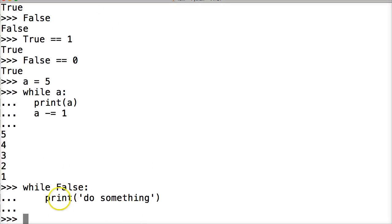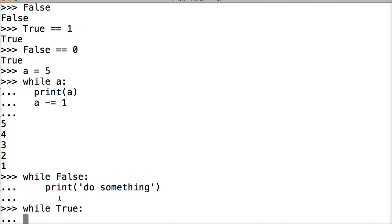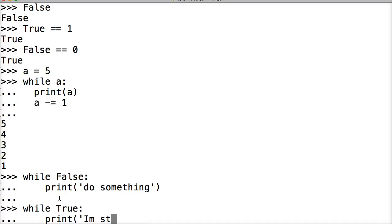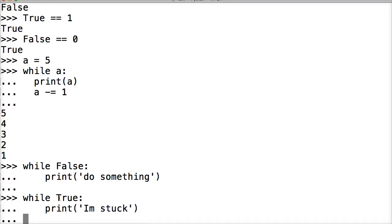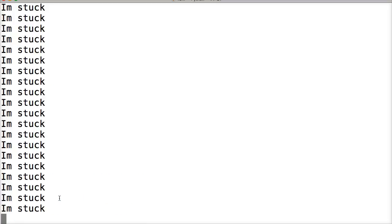If I did while true, print I am stuck. Because we are gonna get stuck here. Hit return, it returns one more time and it says I am stuck. We're in an infinite loop. It just continues to run - there's no way to go back and say hey, make the statement false.